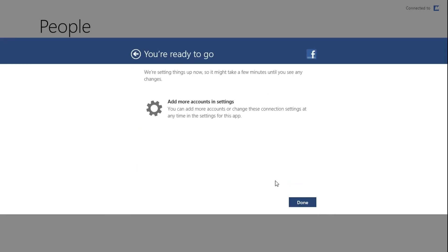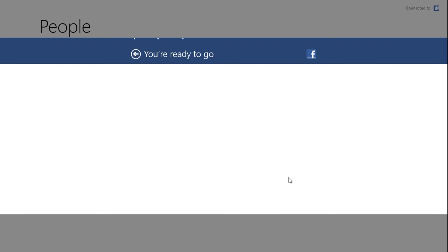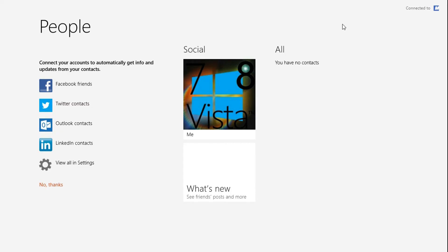And then just click on Allow. Once done, just click Done. Once it's done it will automatically sync you to your Facebook account. And that's it.